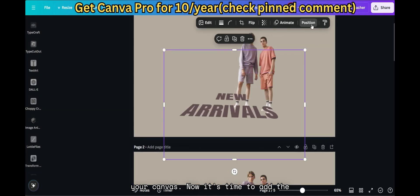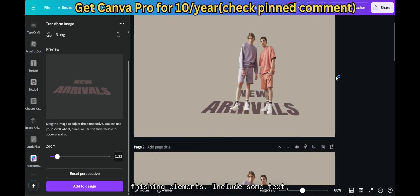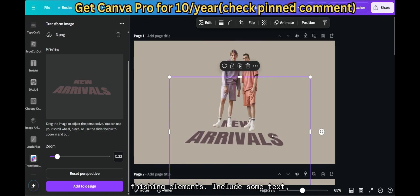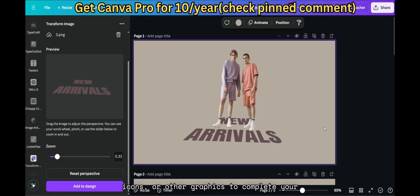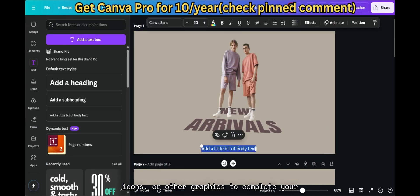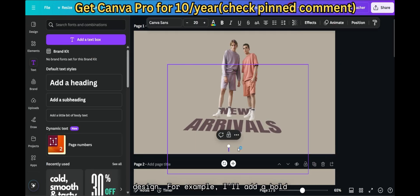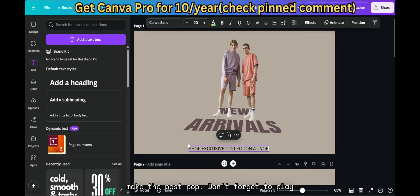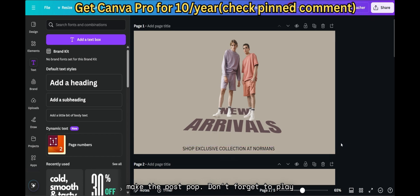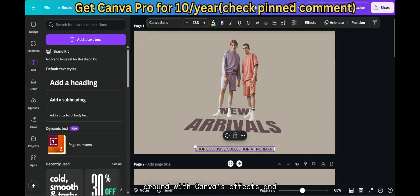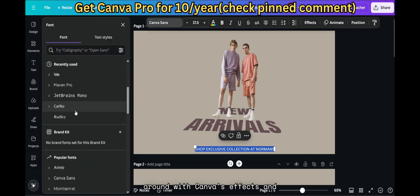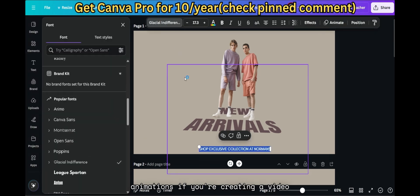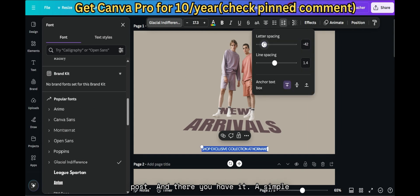Now it's time to add the finishing elements. Include some text, icons, or other graphics to complete your design. For example, I'll add a bold headline and some decorative elements to make the post pop. Don't forget to play around with Canva's effects and animations if you're creating a video post.